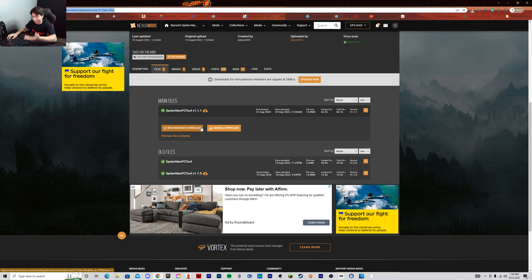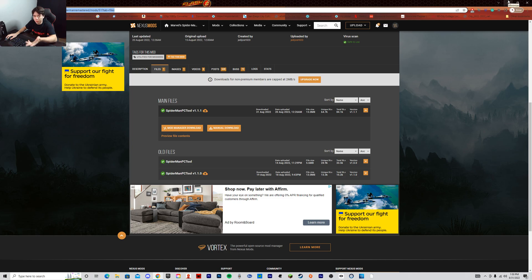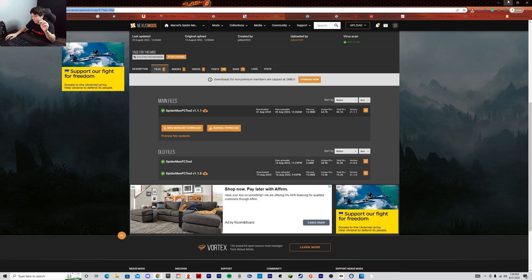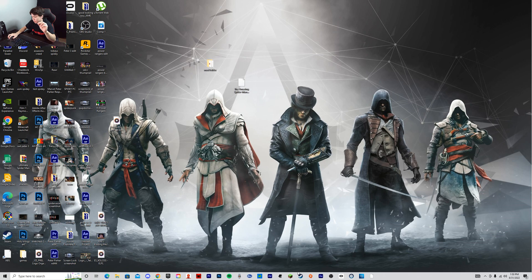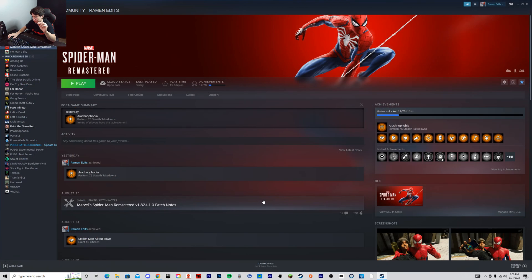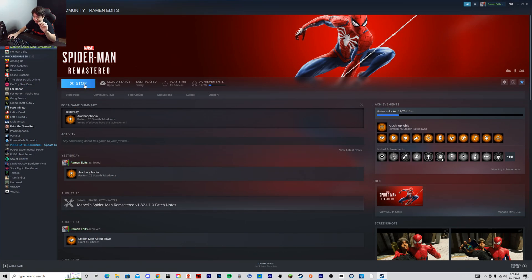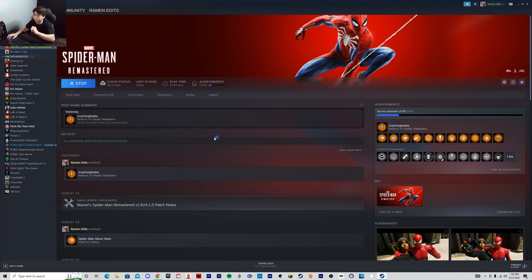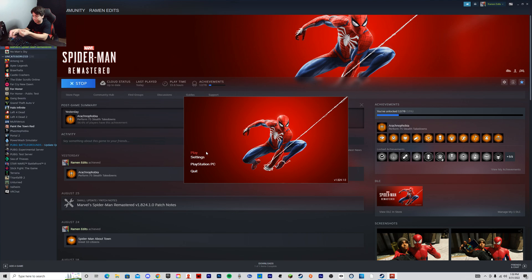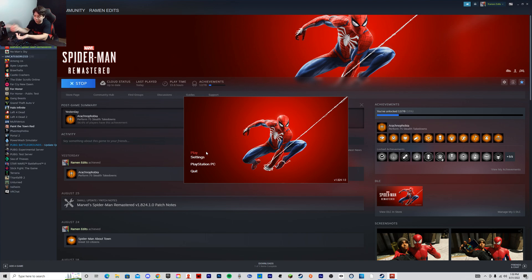So the issue with the new update is that people are having this new launcher. When you start up the game, which I will pull up right here, you hit play. This is the normal launcher setup. This is the way it's supposed to look like. It's just supposed to say play, settings, PlayStation PC, and quit.